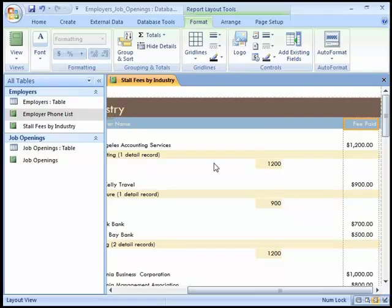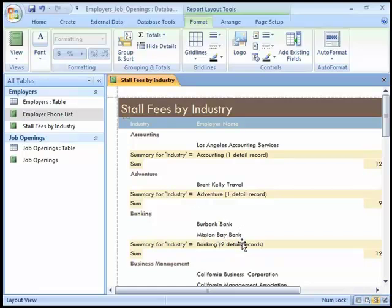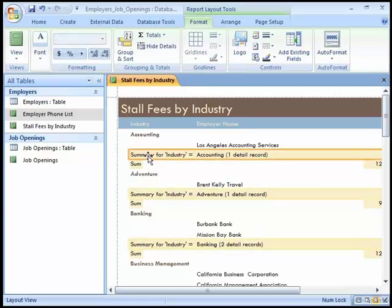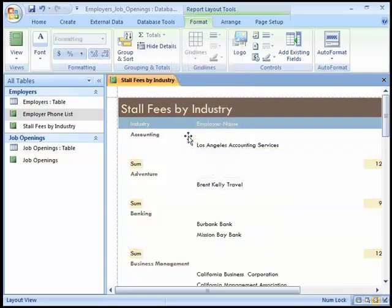Within each industry grouping, notice the summary for industry information. Access includes a summary line that details what is being summarized and how many records are included in the total — for example, one record here, one record there, two records for Burbank Bank and Mission Bay Bank. We can click on any of the summary industry controls; the clicked control gets an orange border and all others get pale borders indicating they're all selected. We'll right-click on any of these and select delete, and they all disappear.